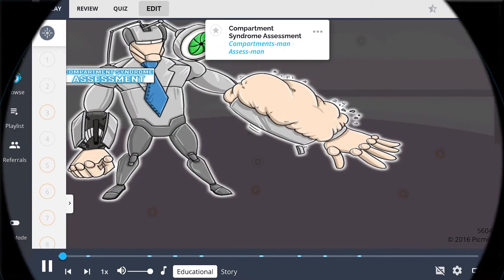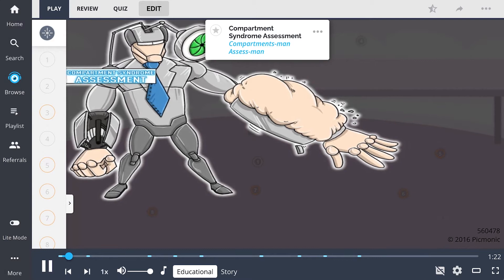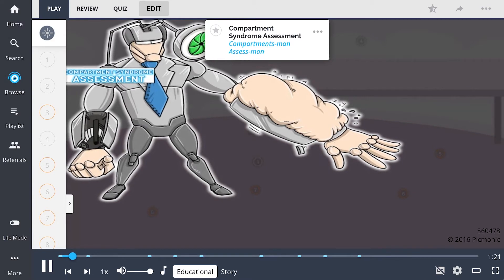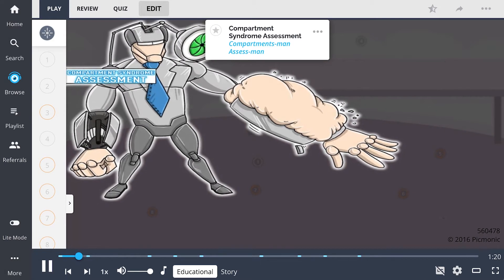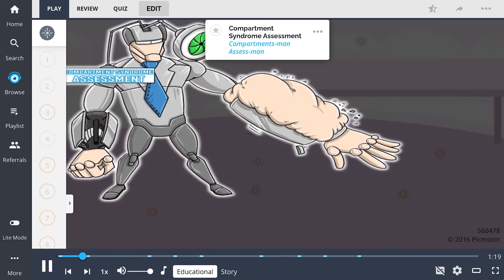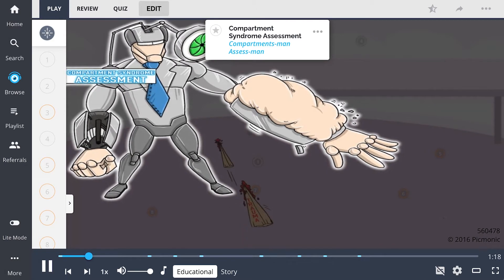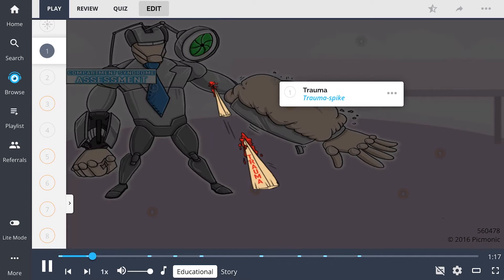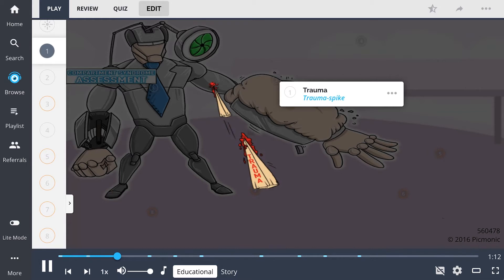Here, we learn about Compartment Syndrome Assessment, the assessed man disguised as Compartment's man. He's been shot with a trauma spike, representing that trauma or injury to tissues can cause compartment syndrome.